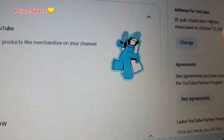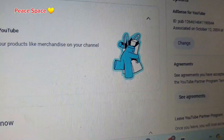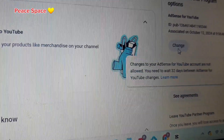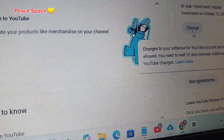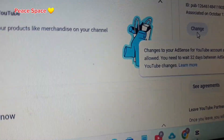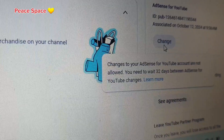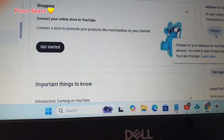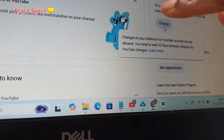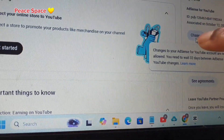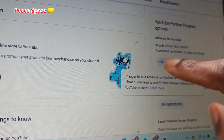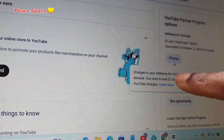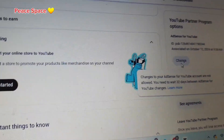Right now this button here is gray — I can't change it. It's saying: changes to AdSense for YouTube account are not allowed, you need to wait 32 days between AdSense for YouTube changes. I've been waiting since October 12th, so today will be 32 days. Hopefully when this button turns blue I'll come here, stop the current account, and add my individual account so I can verify my ID and address.